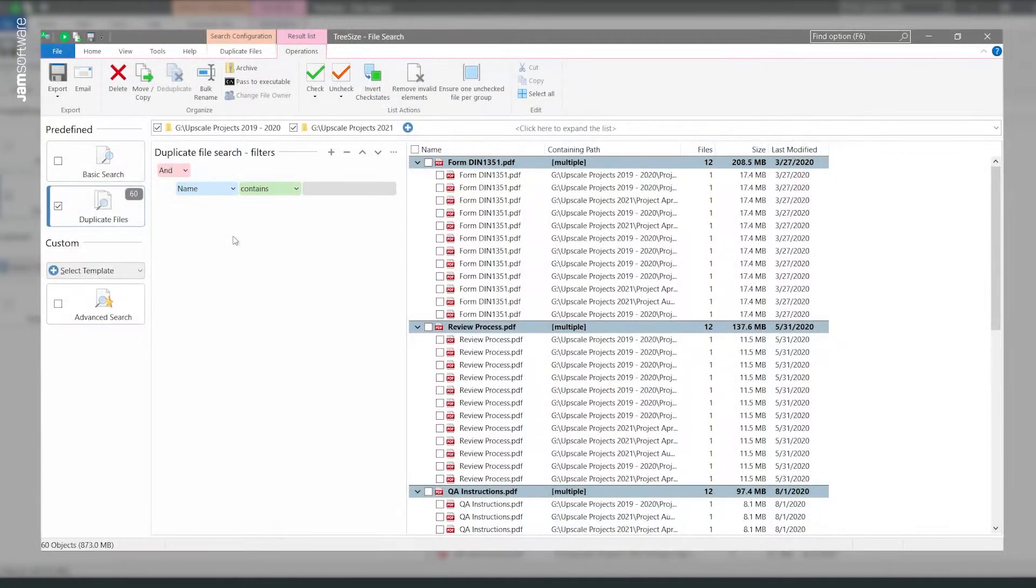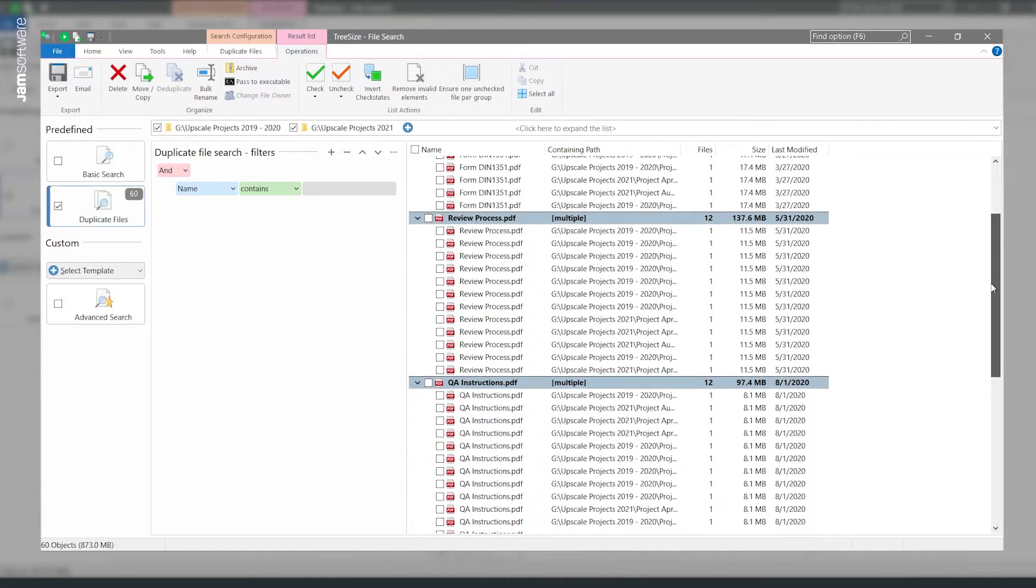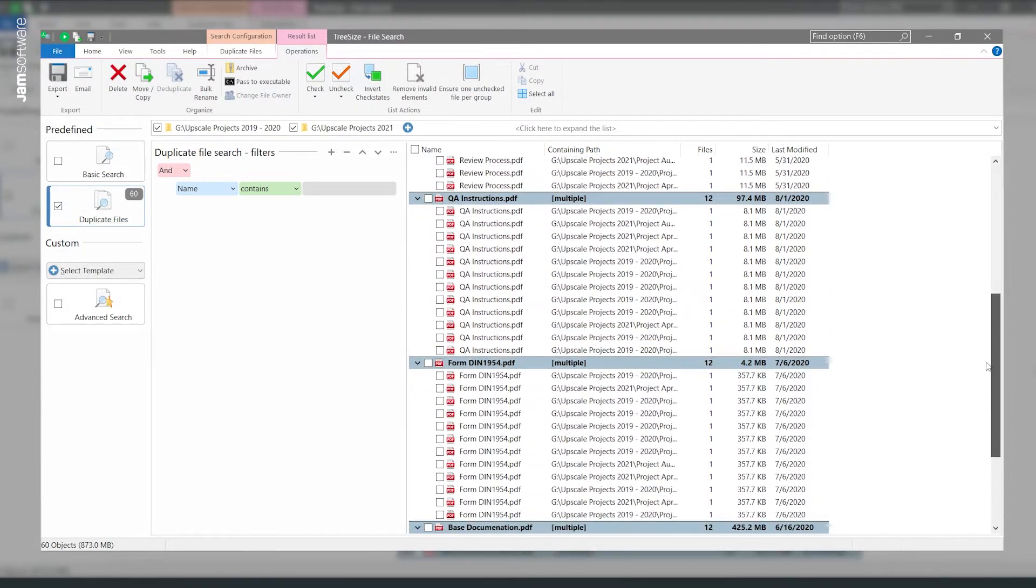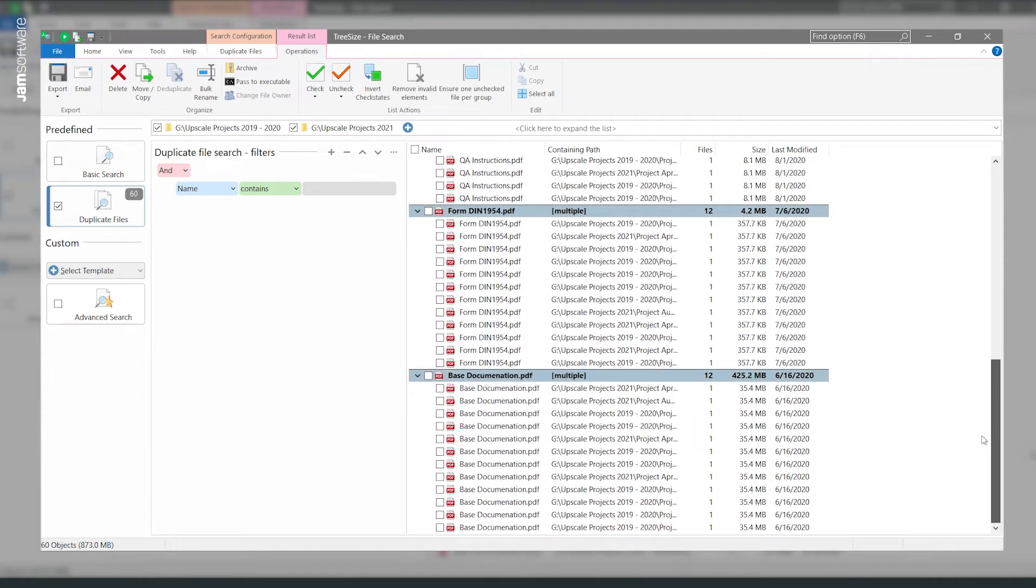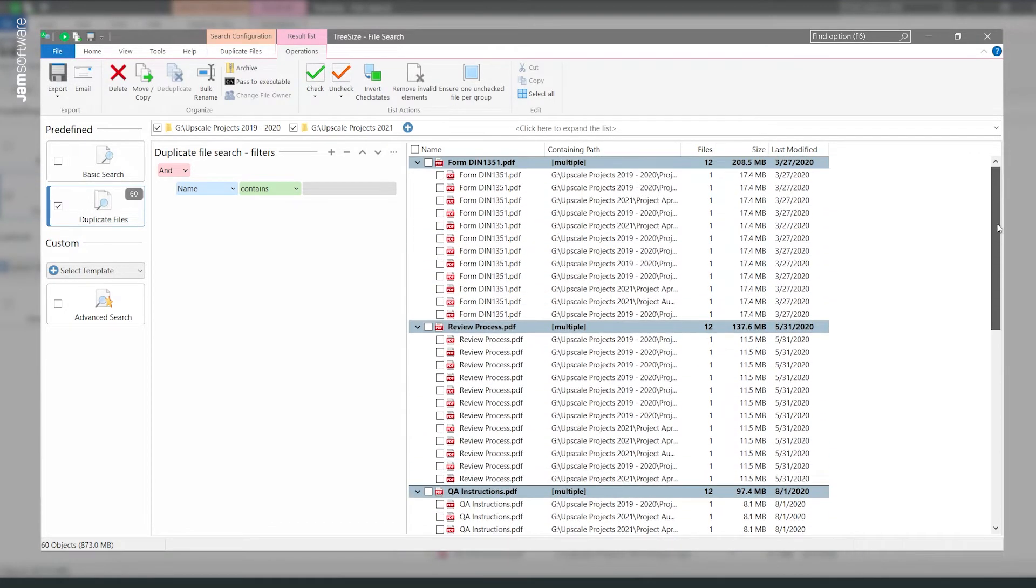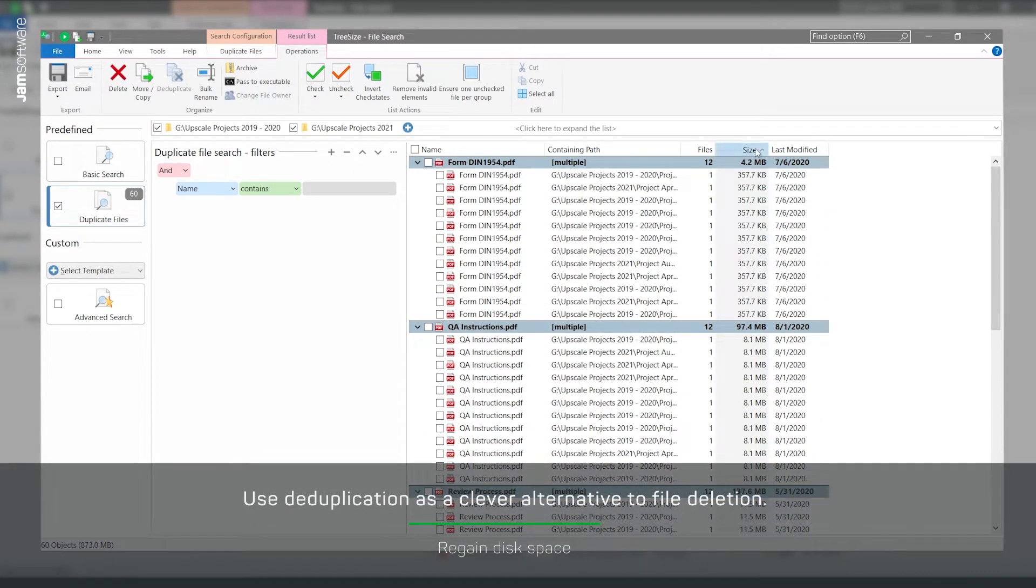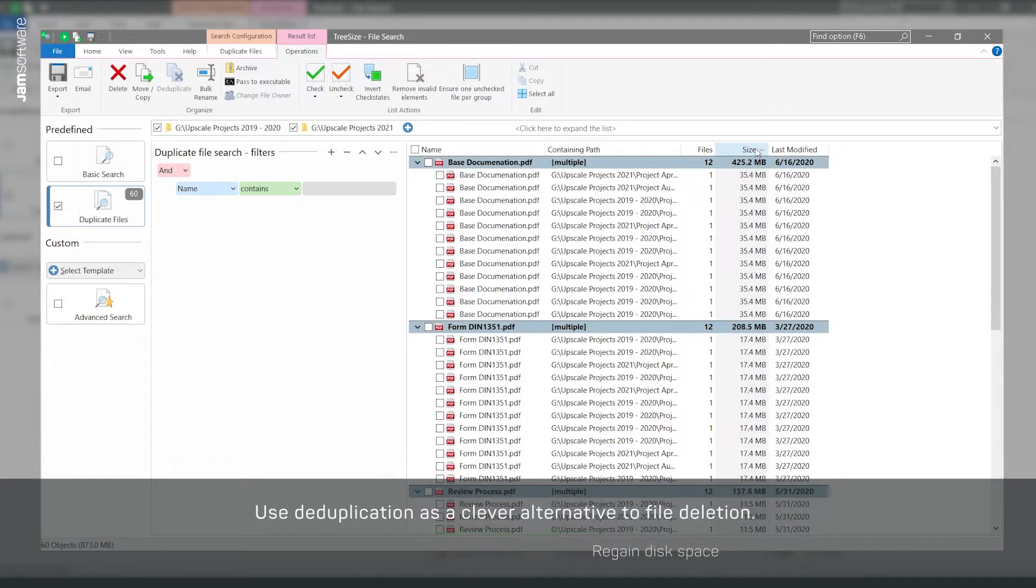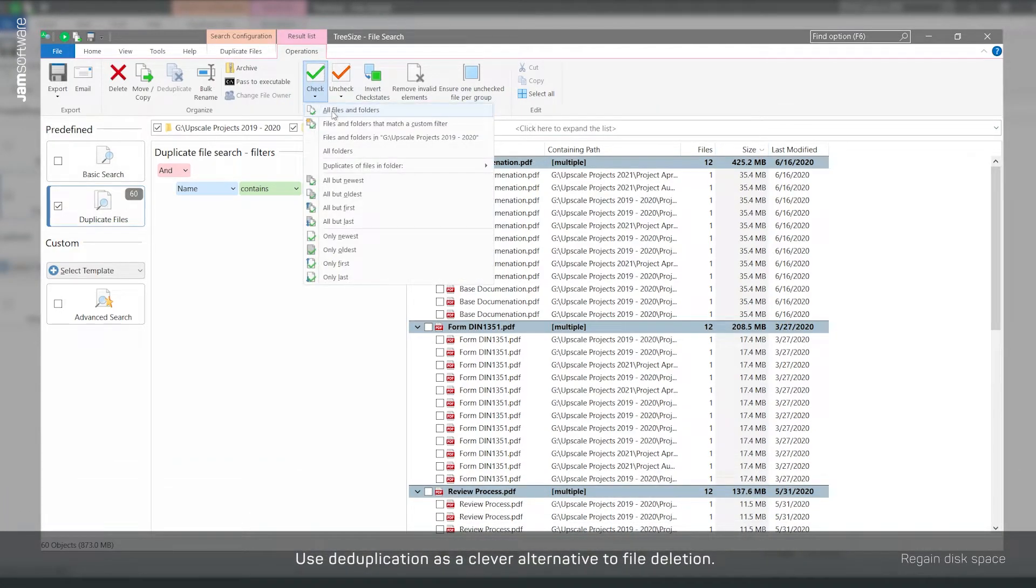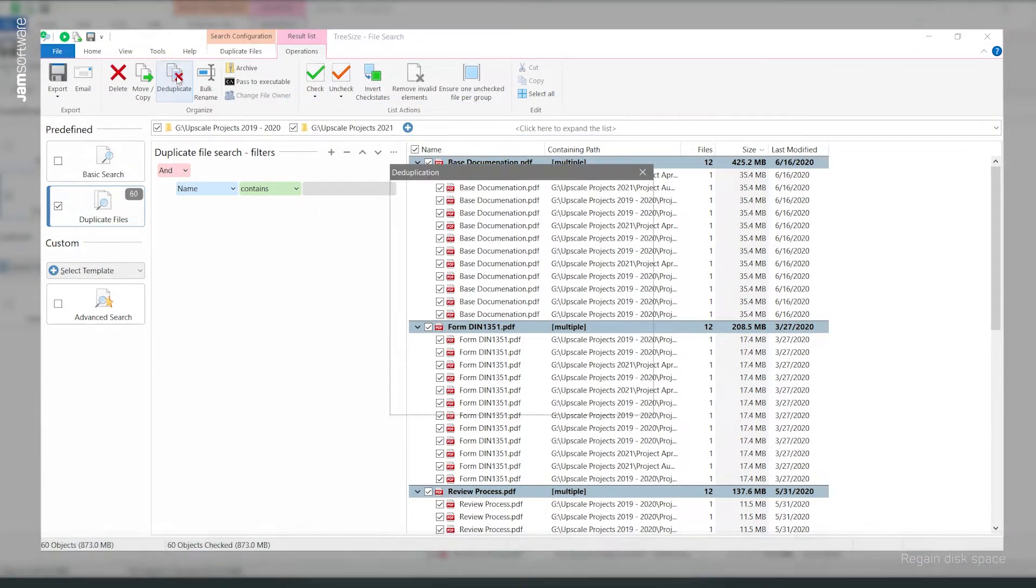Another case: a construction company has many different project folders on its file server, often containing the same relevant PDFs which include norms and standards. These should not be deleted, but in total they occupy a lot of space. Instead of deleting duplicate files, you can deduplicate them with TreeSize. This replaces the duplicate files with NTFS hard links.